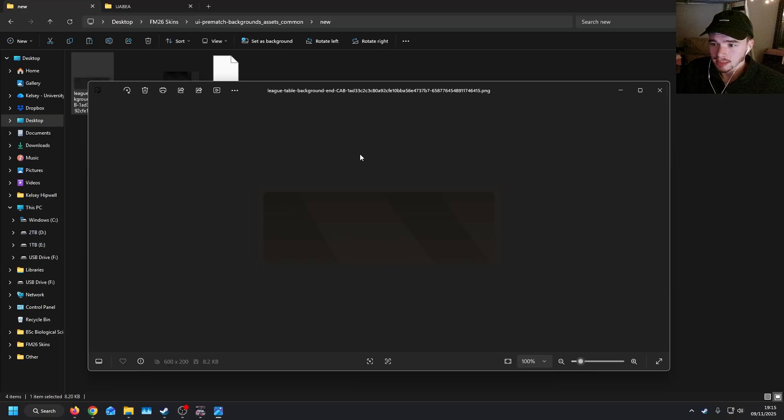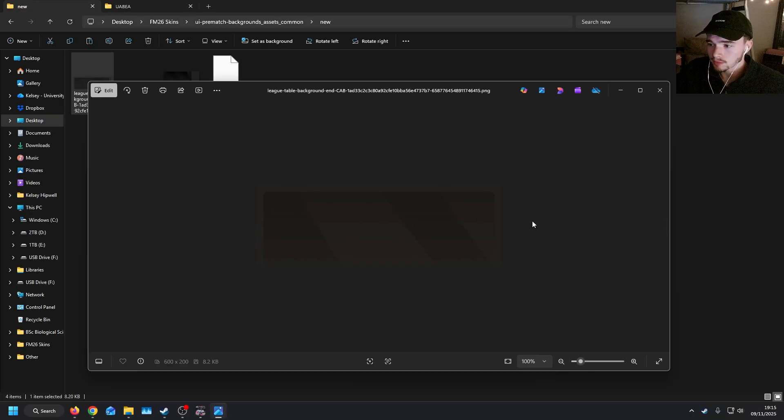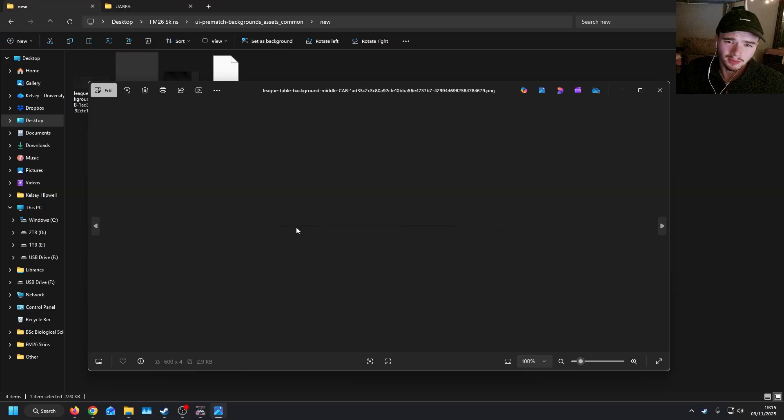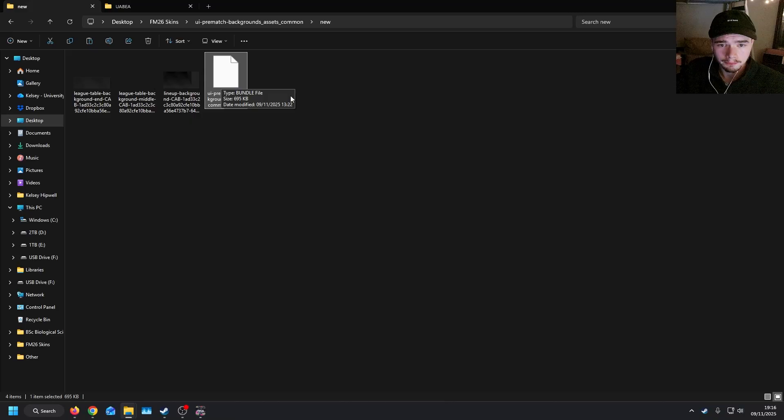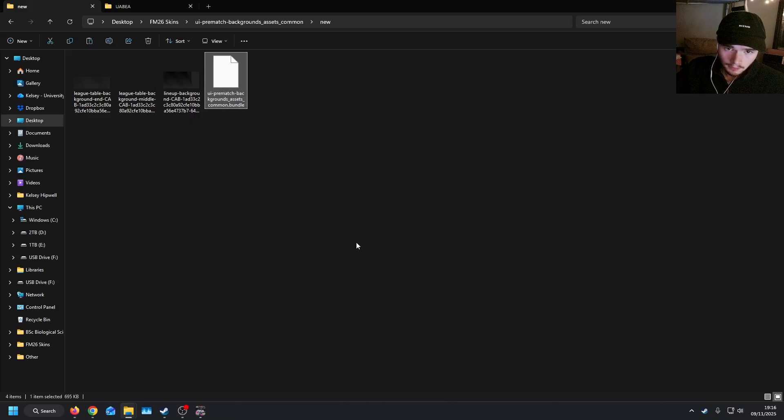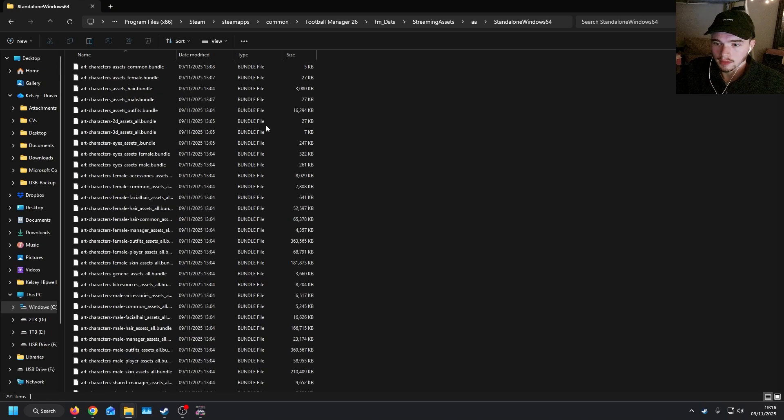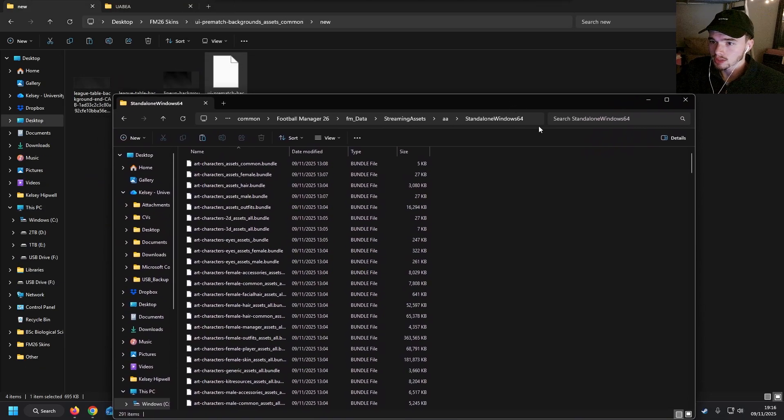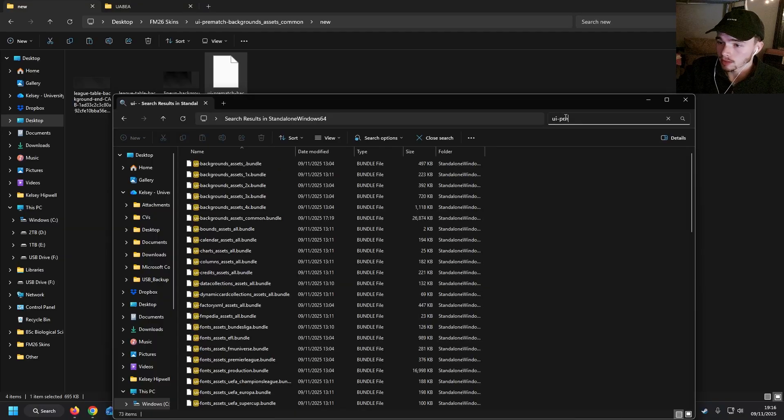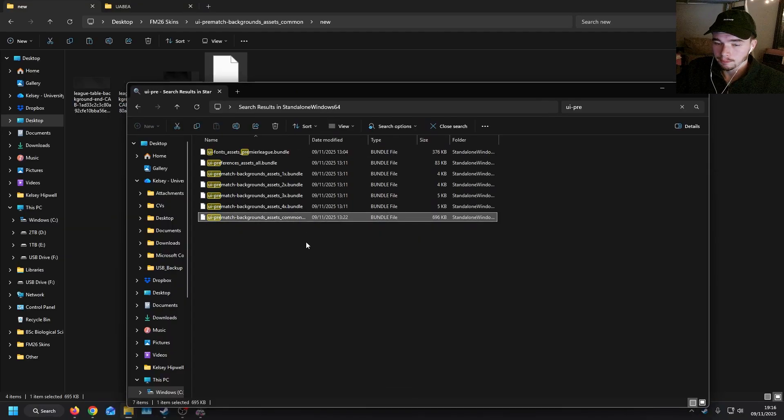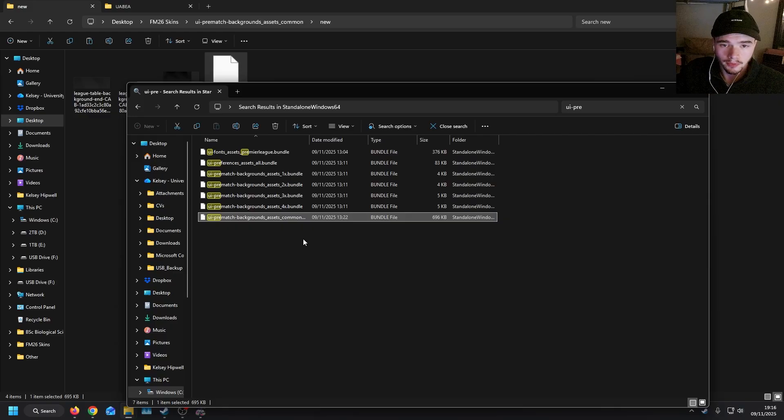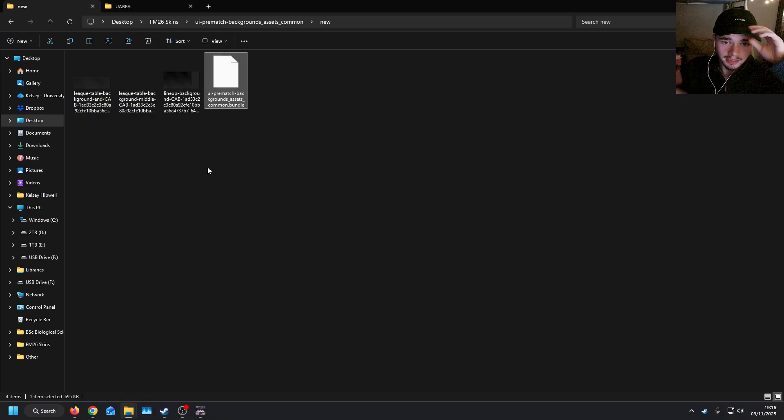And then here we have the league table. So this is what shows up before the game when it's giving a league table preview. And this file here is that middle one that I was talking about that fills in all the gaps. So these will be contained within the bundle file here. And all you need to do is drag and drop that into the standalone Windows 64 file, this one here. And if you want to locate the file yourself so that you know what you're replacing, just type in UI pre-match and it will be this one.